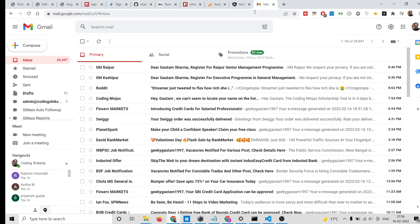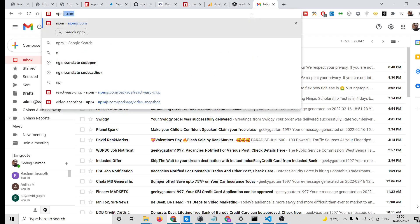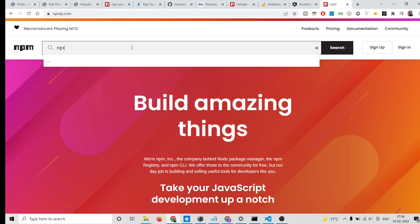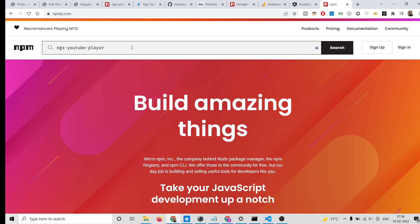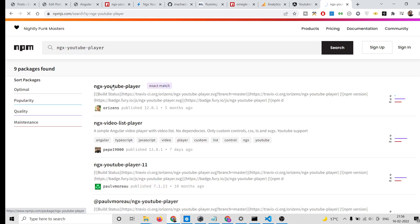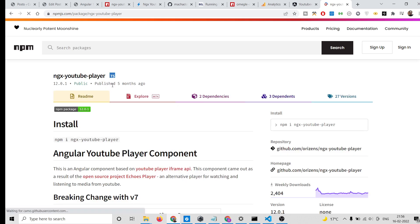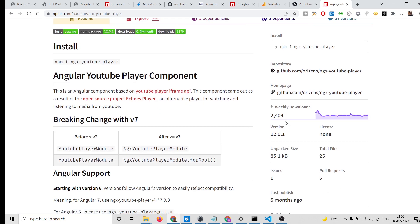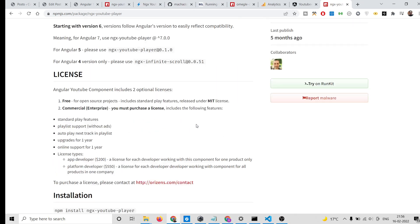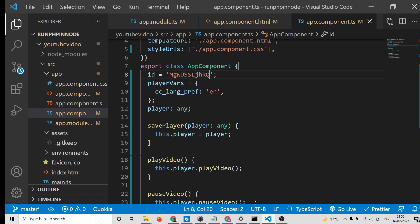The application uses this library, so if you go to npmjs.com and search for 'ngx-youtube-player', the very first result is the library. You can see it has around two thousand four hundred weekly downloads.